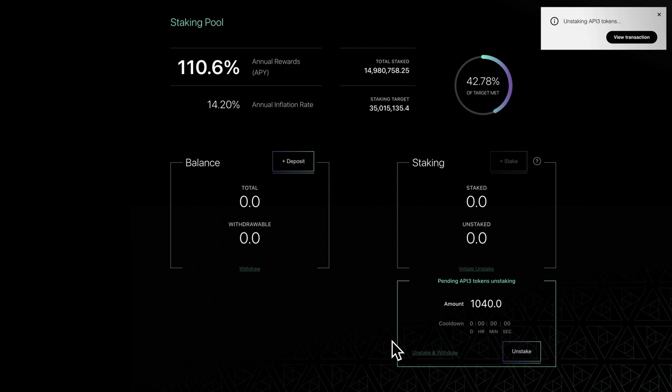In this video, we've covered how to unstake and claim rewards. In the next video, we'll take a look at proposals.